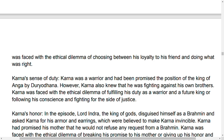Karna faced the ethical dilemma of fulfilling his duty as a warrior and future king versus following his conscience and fighting for the side of justice.